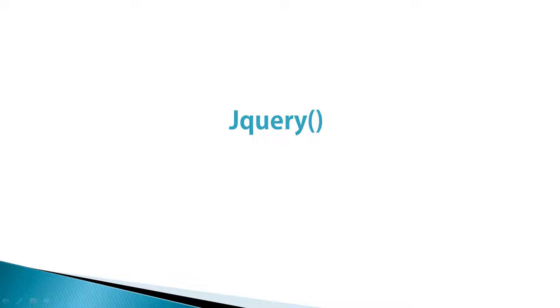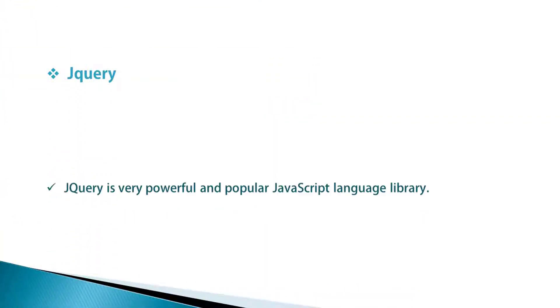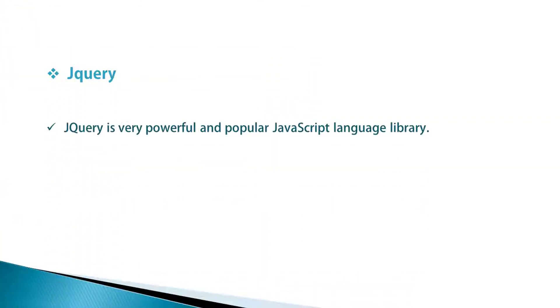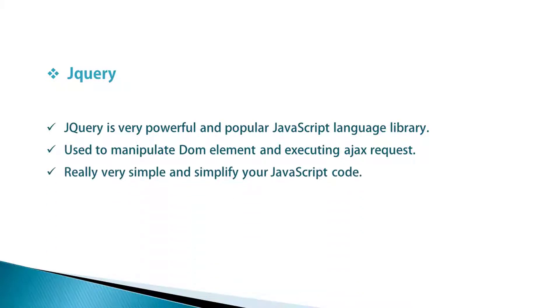Let's understand how to use it. jQuery is a very powerful and popular JavaScript library. jQuery is used to manipulate DOM elements and execute AJAX requests. jQuery is really very simple and simplifies your JavaScript code.